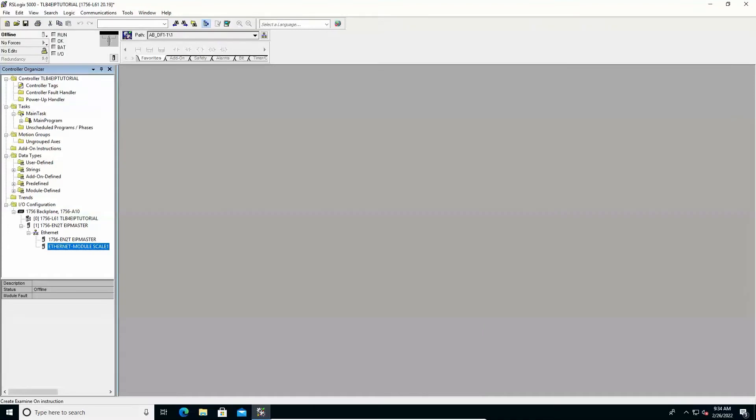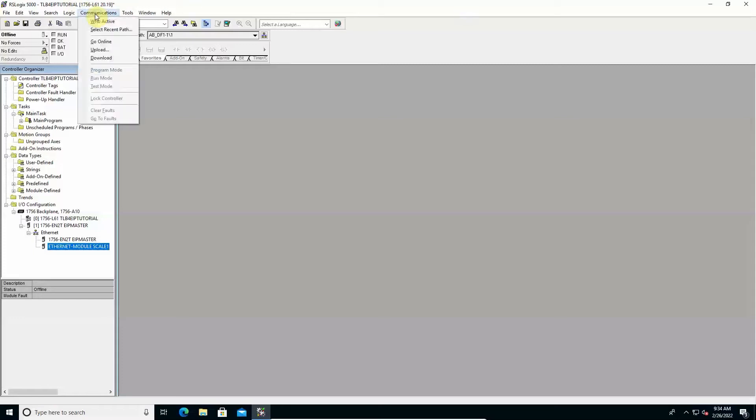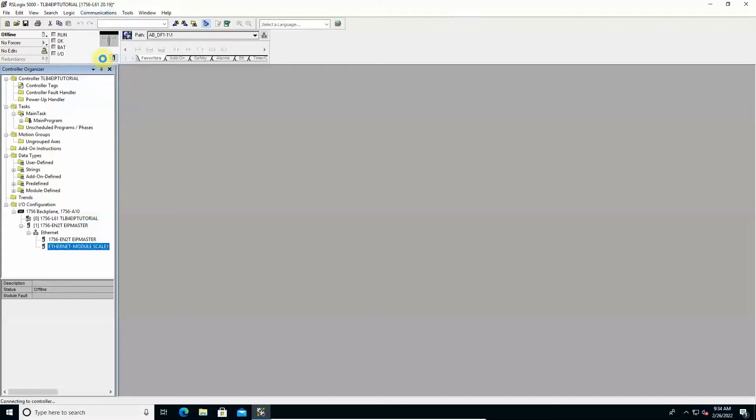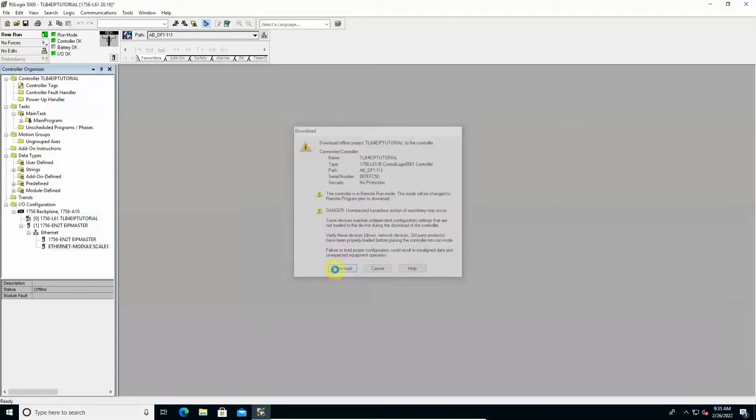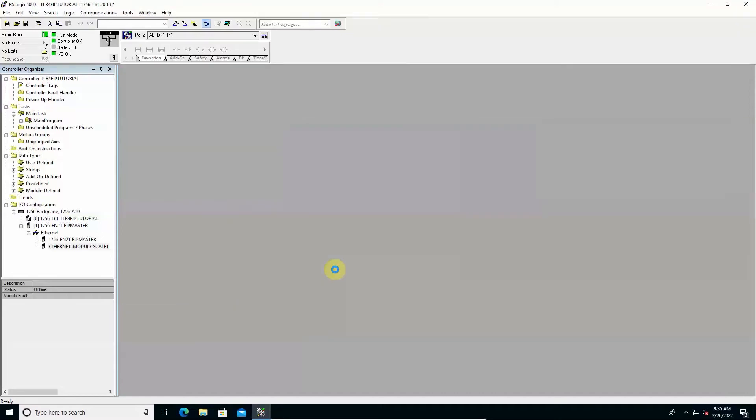Now to check the correct communication between PLC and instrument from the communications menu click on download. The project is compiled and downloaded in the PLC.